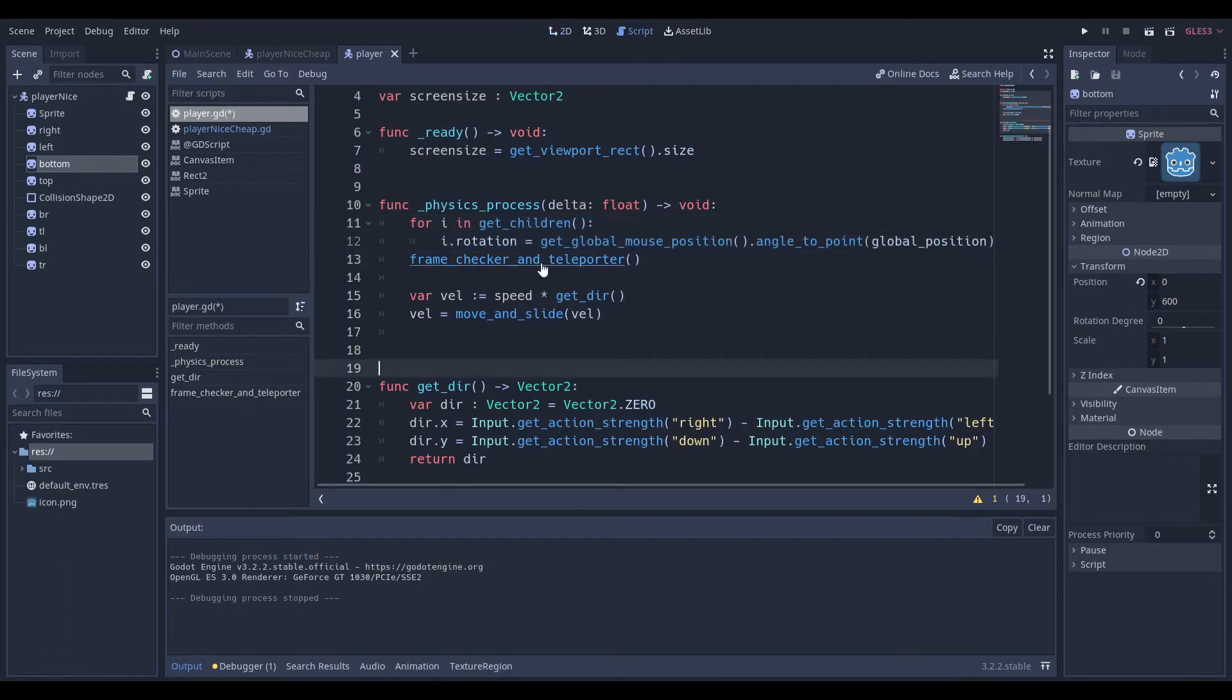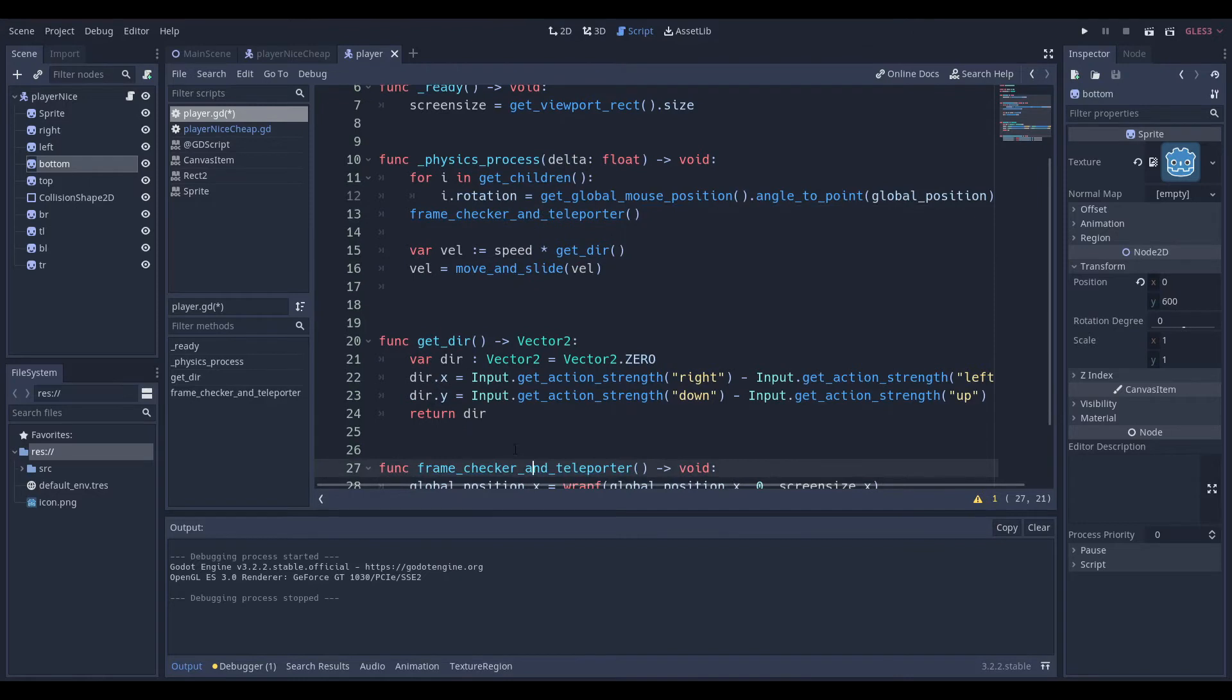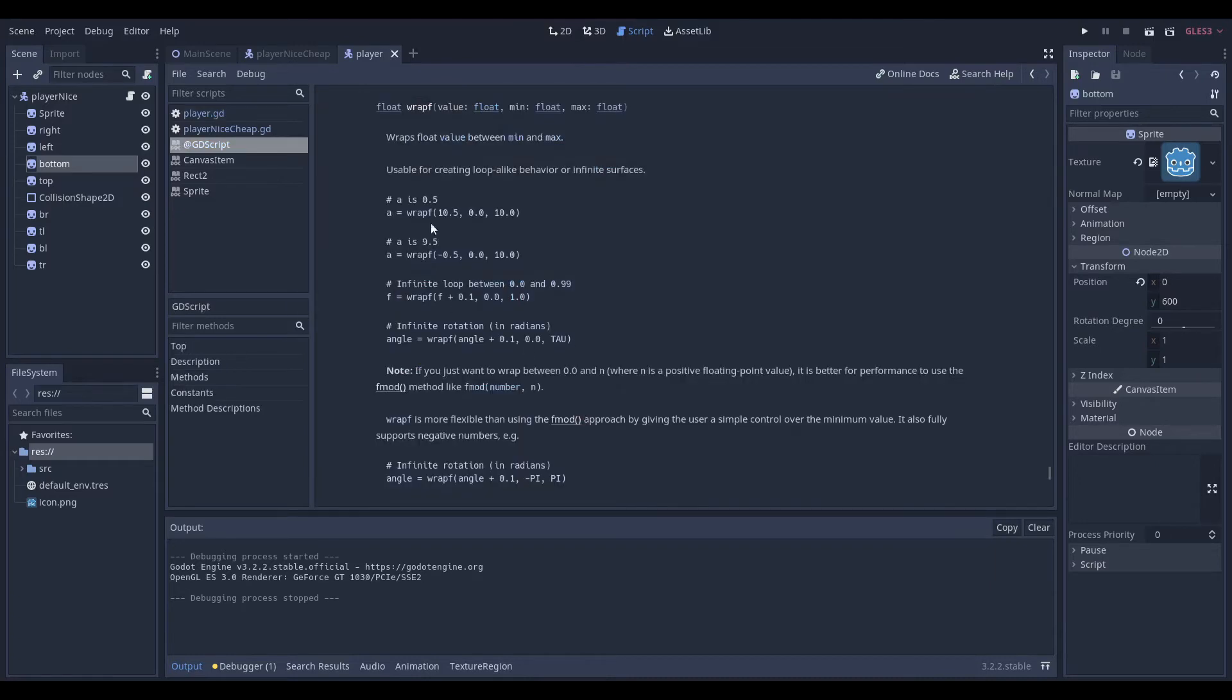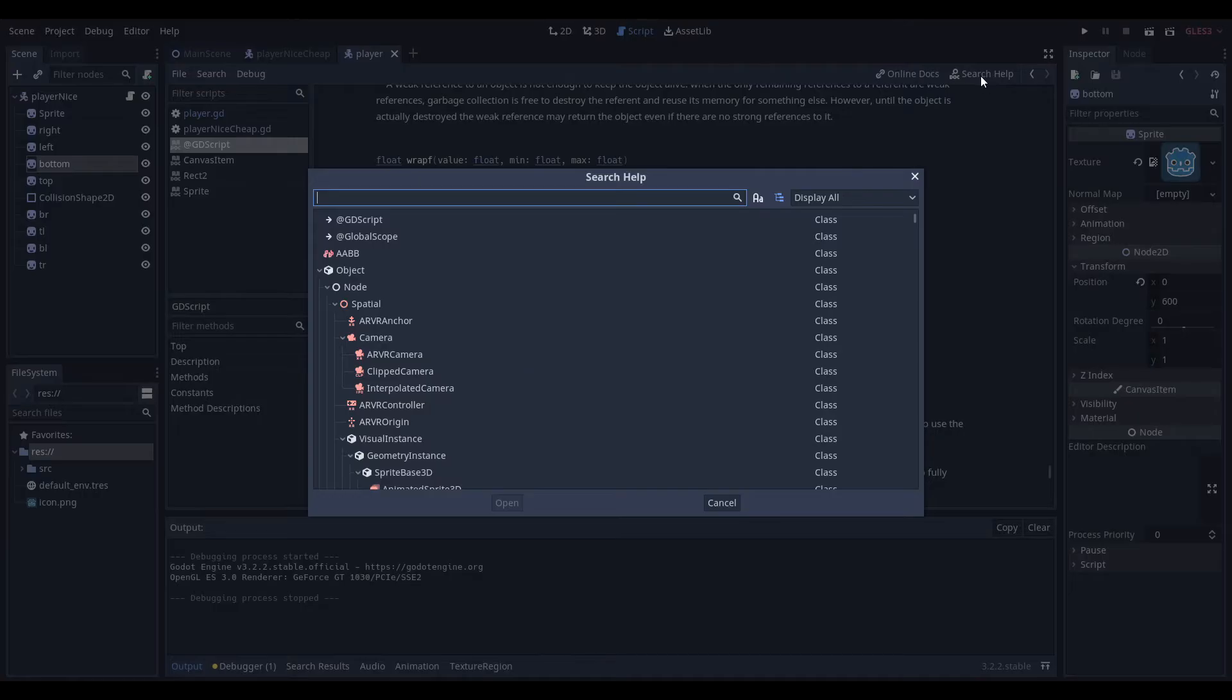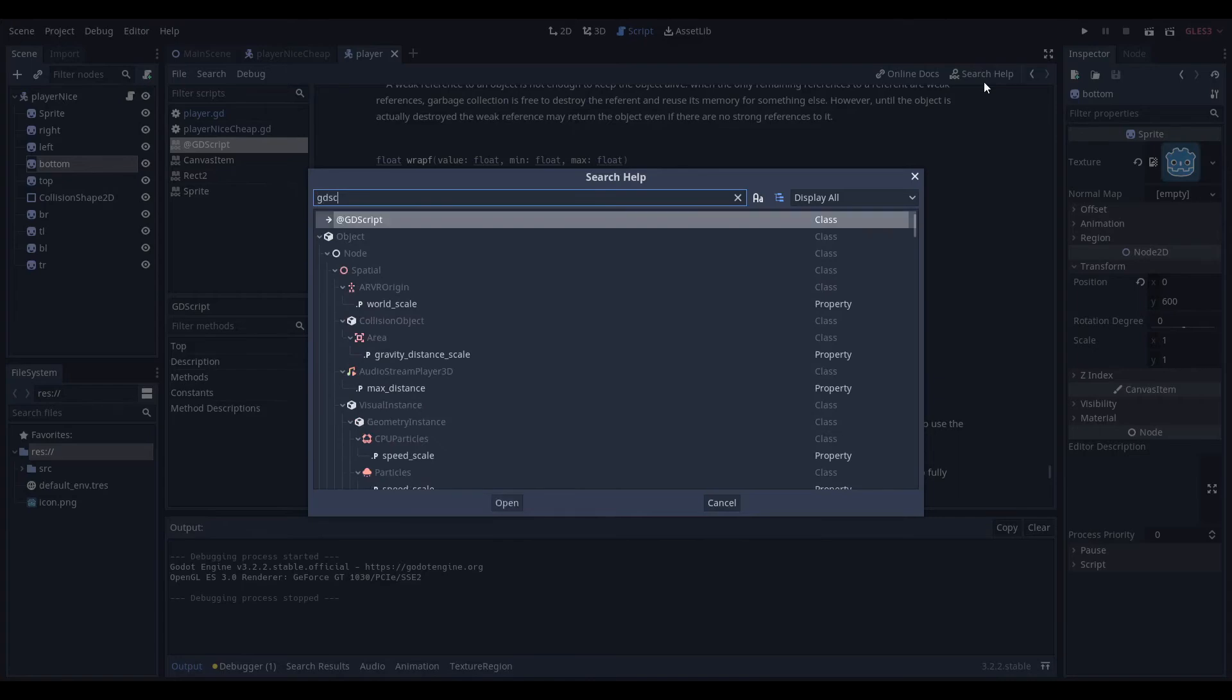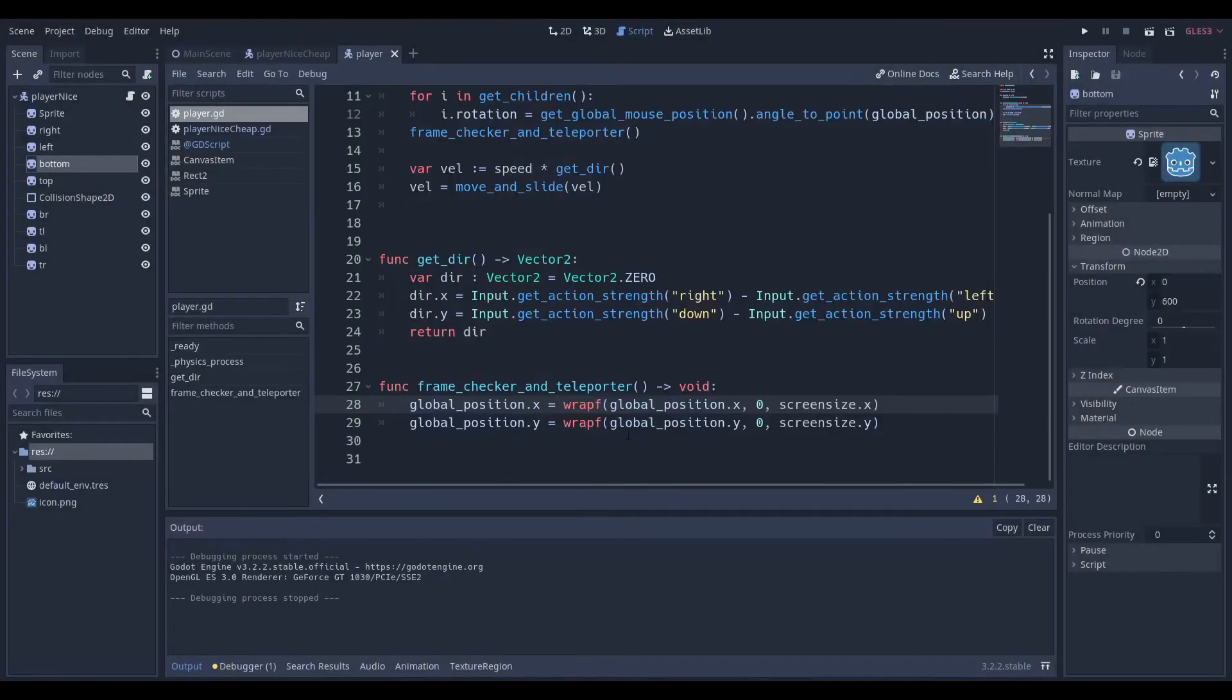Anyway, and then we have our frame checker and teleporter function. If I just right click this, and it will take me over there. And the way I achieve the wraparound effect is through Godot's special functions. And you can see over here, we have an entire document, if you search help, GDScript is the first one that comes up. And I actually use one of the functions called wrapf, and the wrapf actually means wrap float.